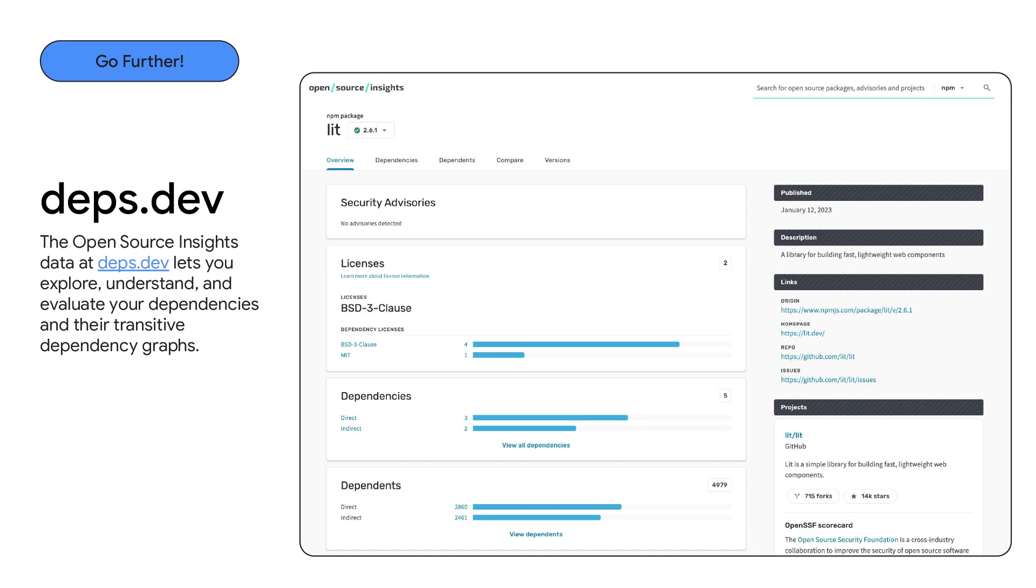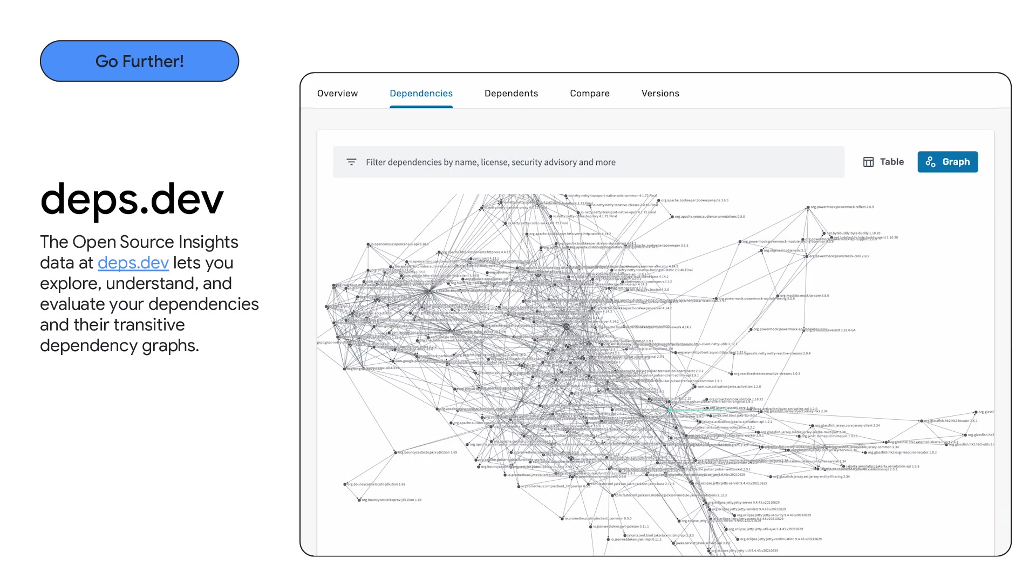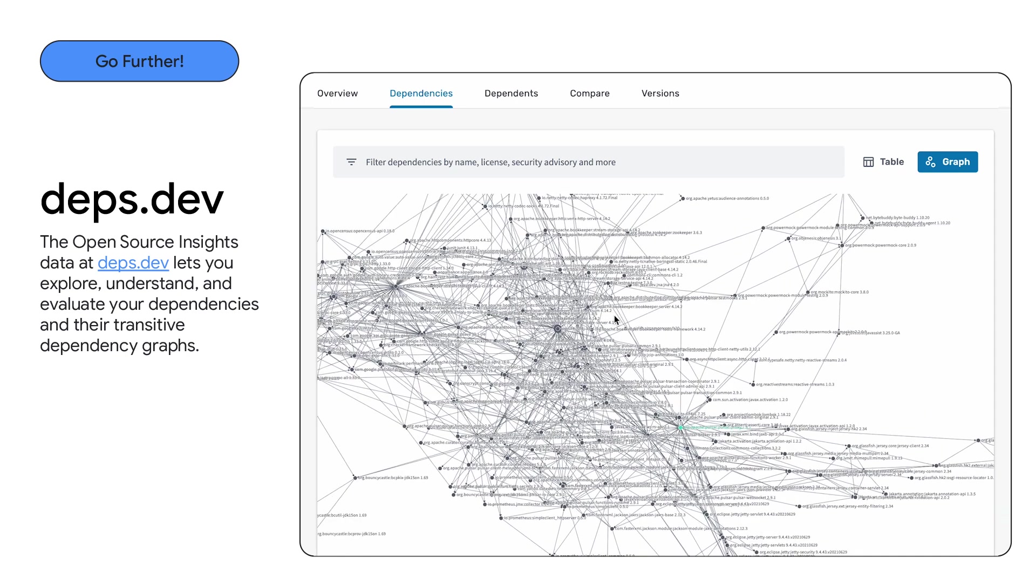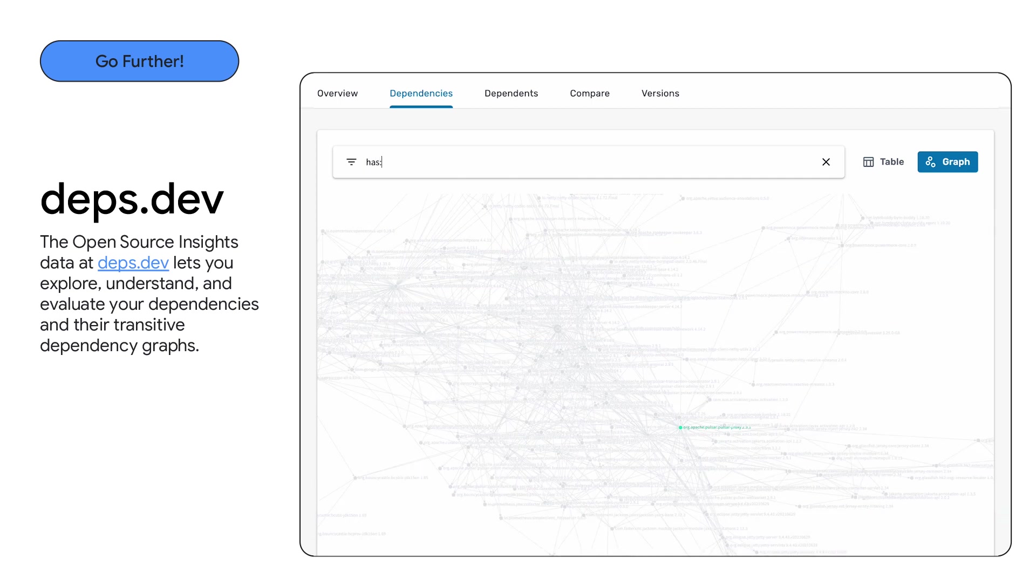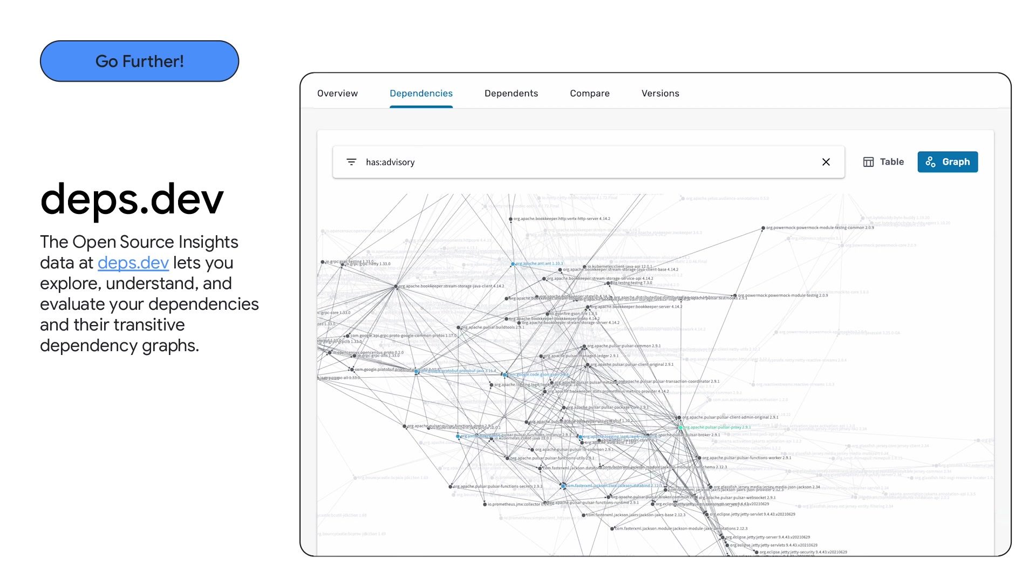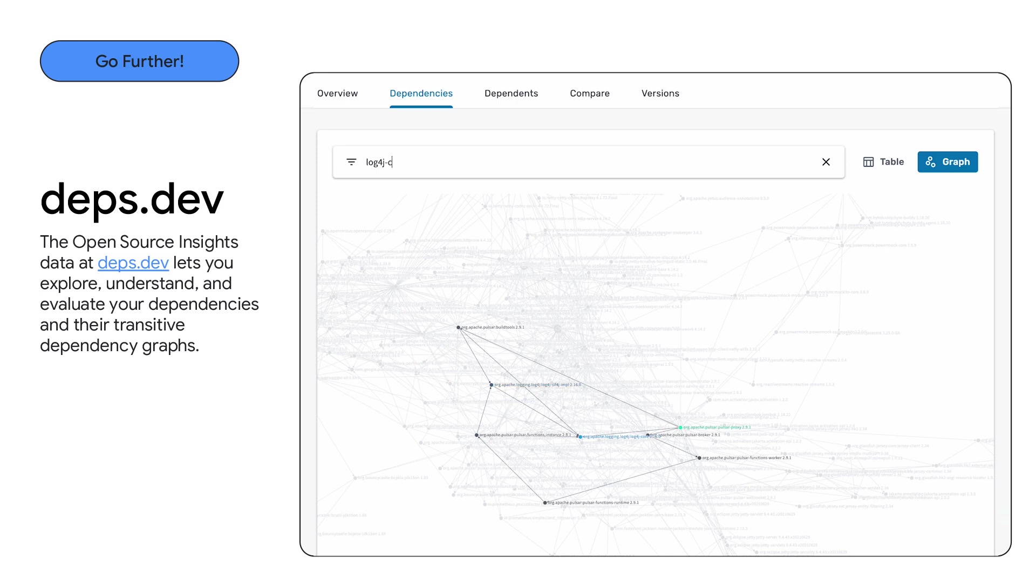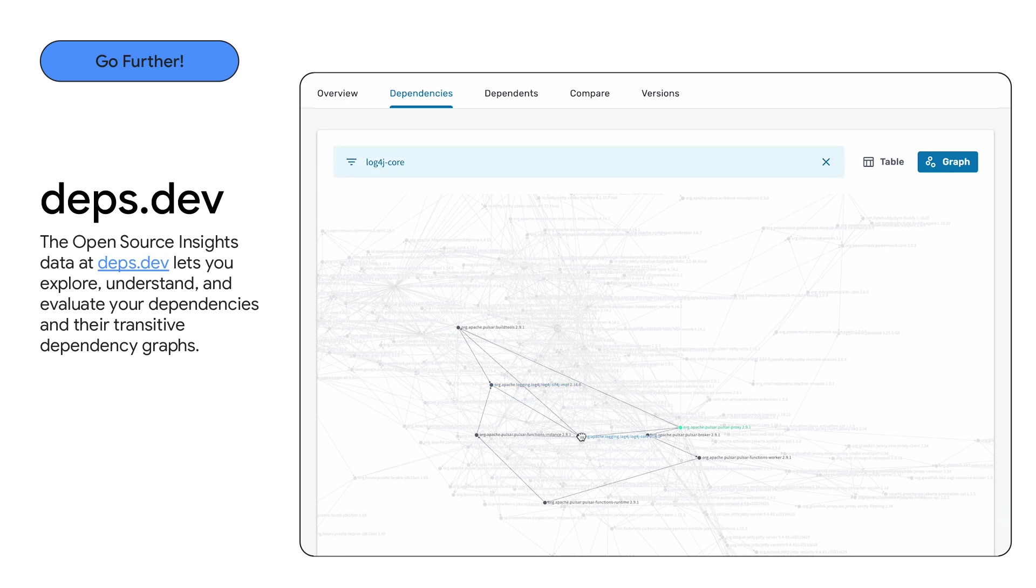Deps.dev lets you explore and evaluate your dependencies at an ecosystem level. The open source insights data at Deps.dev lets you explore, understand and evaluate those dependencies and their transitive dependency graphs. Think license and advisory information, as well as lots of other associated metadata. And all those graphs that Cameron and I have highlighted, these are from Deps.dev. And there are some nifty features to help you dig in and understand those dependency graphs better too. Like highlighting all the dependencies with advisories and the paths to them, or focusing in on a particularly gnarly advisory to get a handle on what to do next.